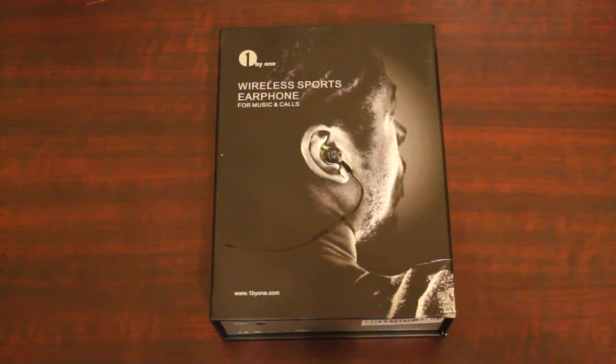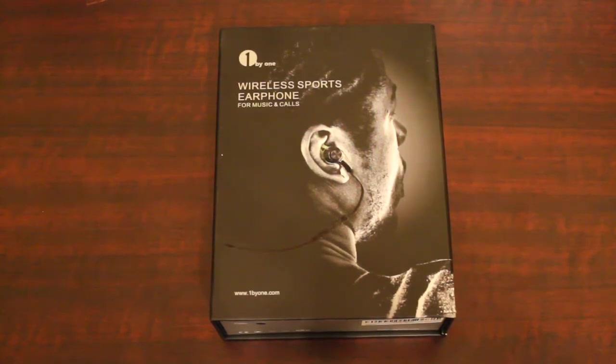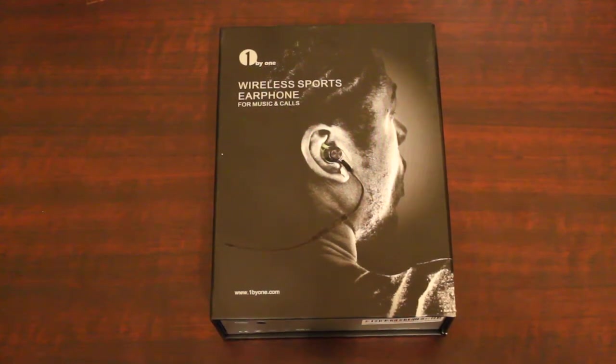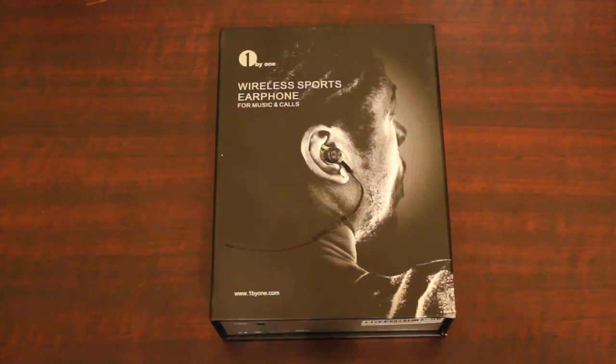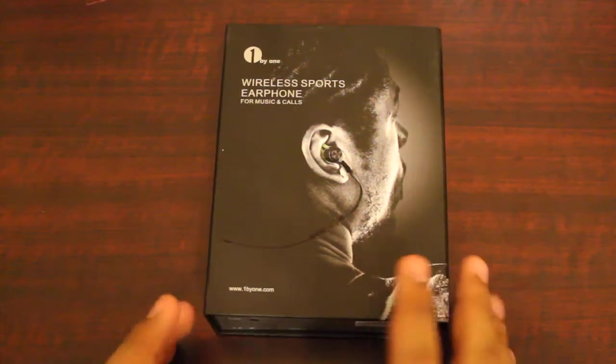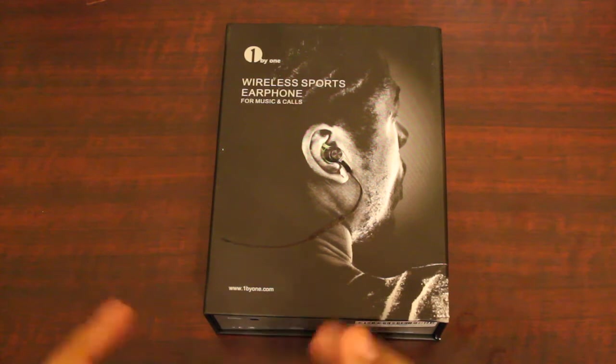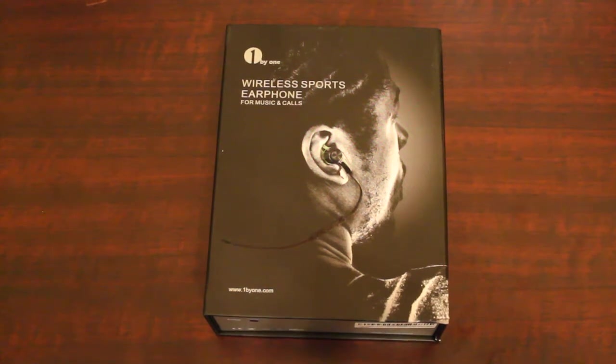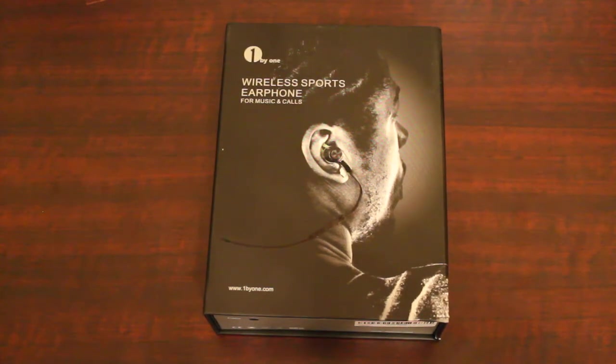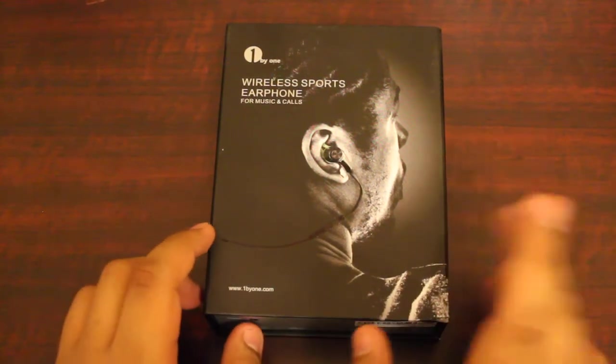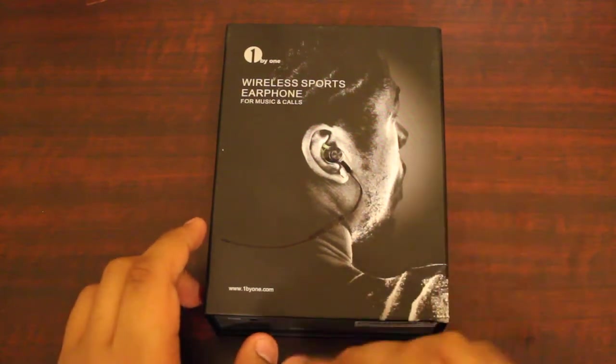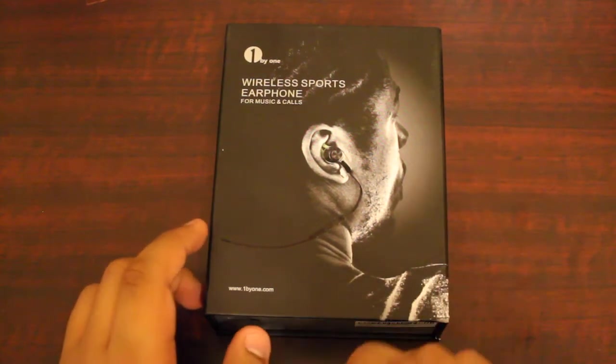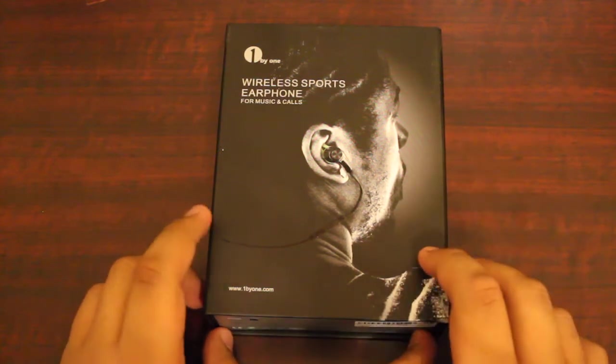Sorry about that, that's my phone. These wireless sports earphones are something like the Beats by Dre, or I'm pretty sure a lot of people have them by now, where they go behind your ear and you don't have all the wires hanging down while you're working out.